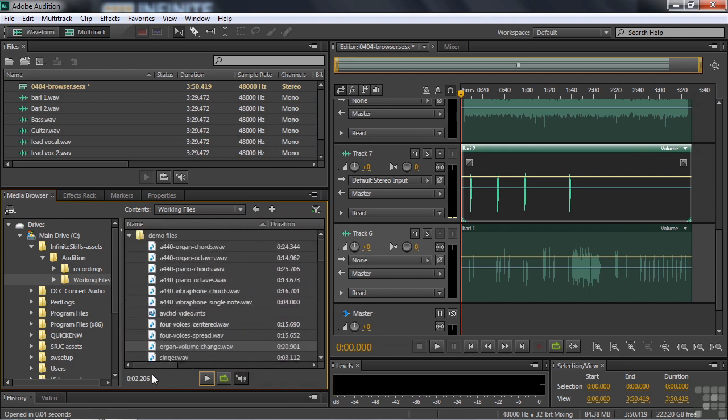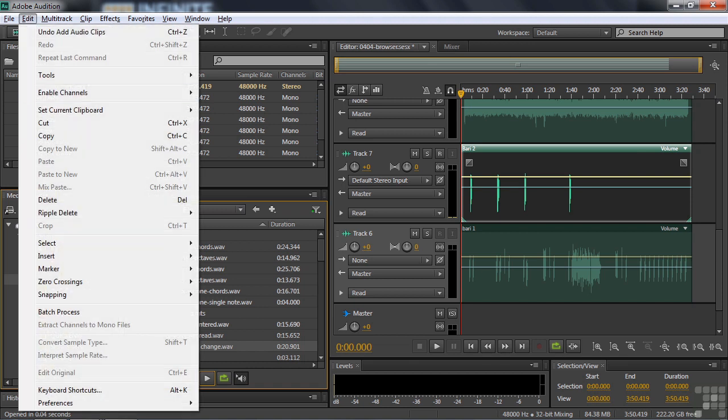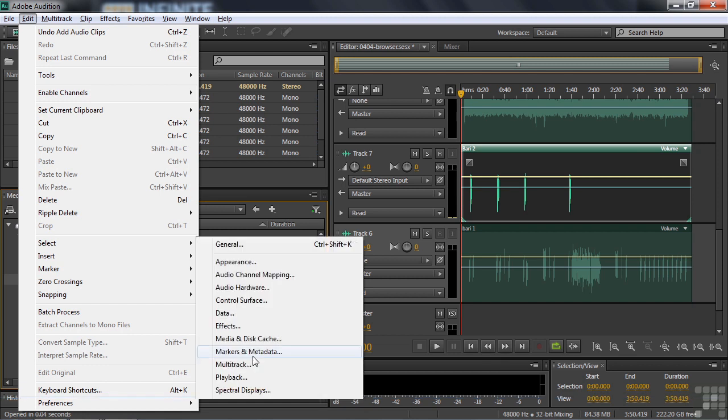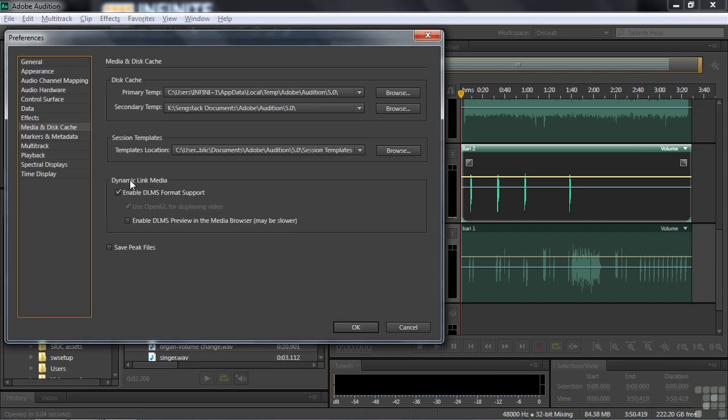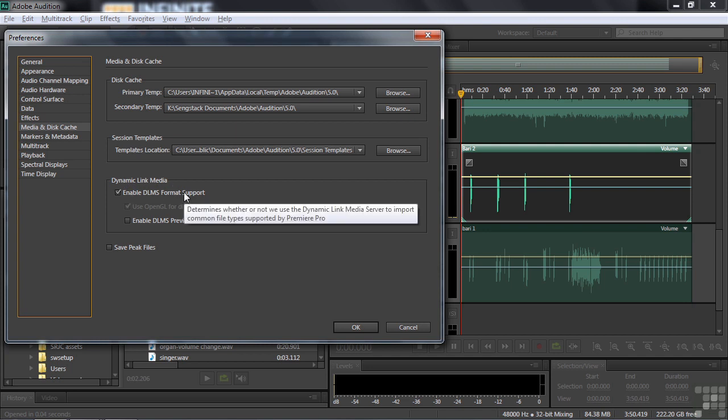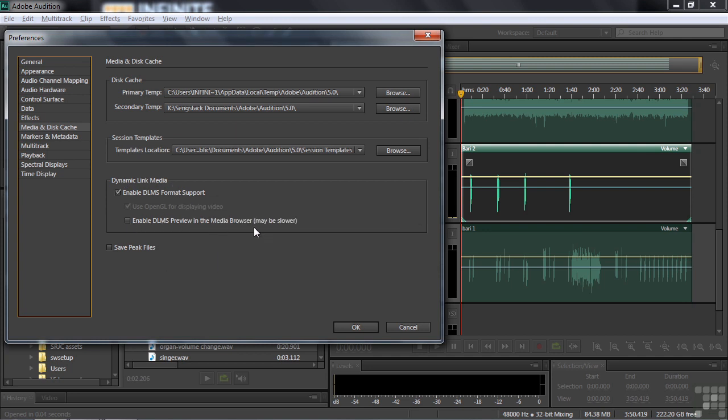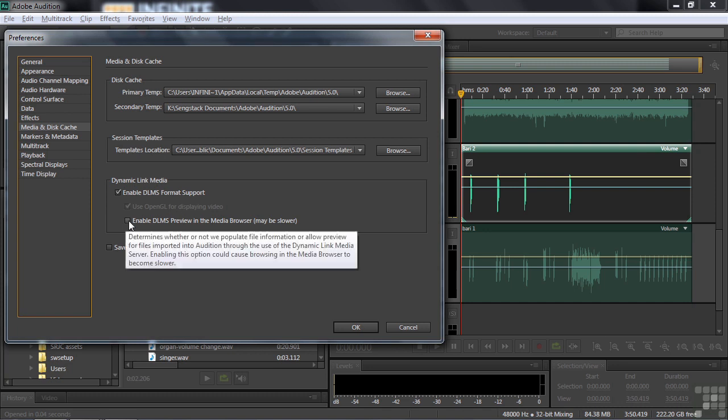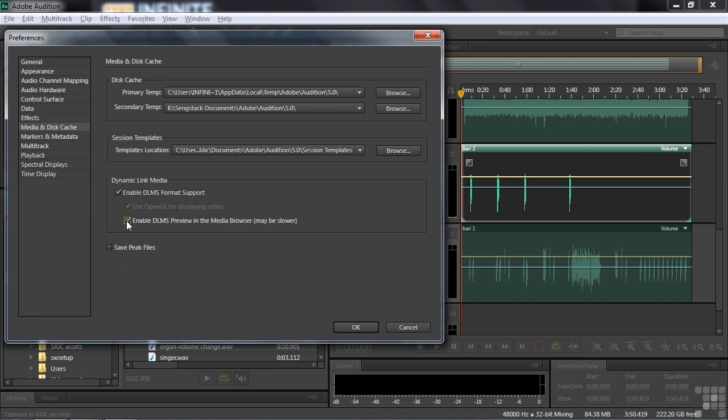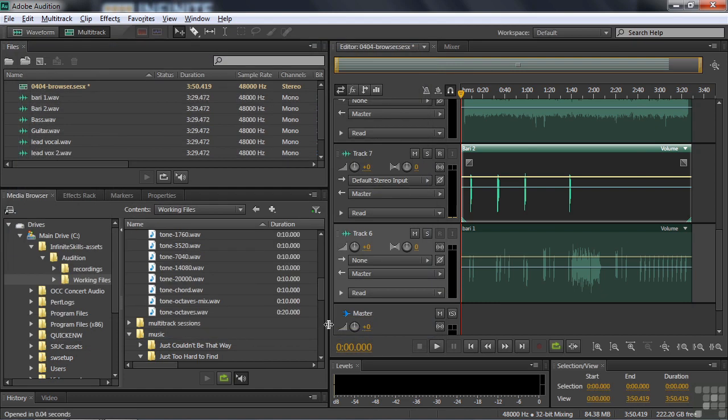Now, we've already turned on the DLMS, the Dynamic Link Media Server. So we're able to access files and bring in files that would normally not open in Audition, but would open in Premiere Pro. So if I were to double click this, it would open. But right now it's not showing information. That's because the preferences haven't been set to display a preview inside the media browser. So I'm going to go to Edit Preferences and go to Media and Disk Cache. And here's the Dynamic Link Media. It's enabled. So I could bring that file in, no problem. But I don't have the preview in the media browser. That's because it kind of slows things down a little bit. I'm going to click it now. Click OK.